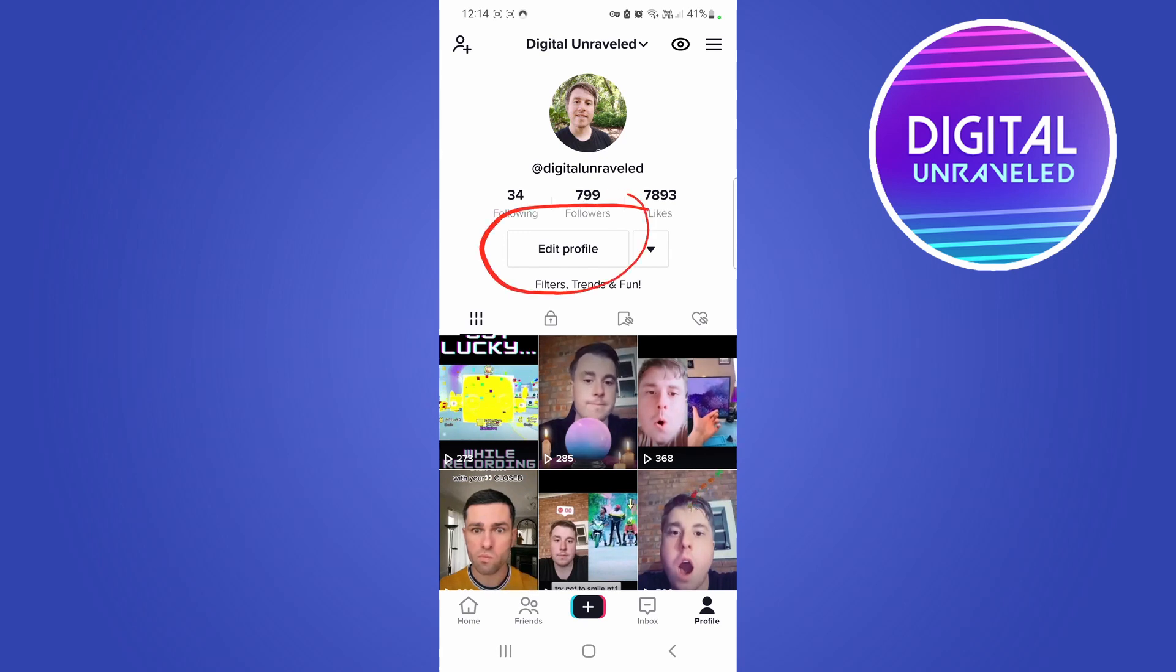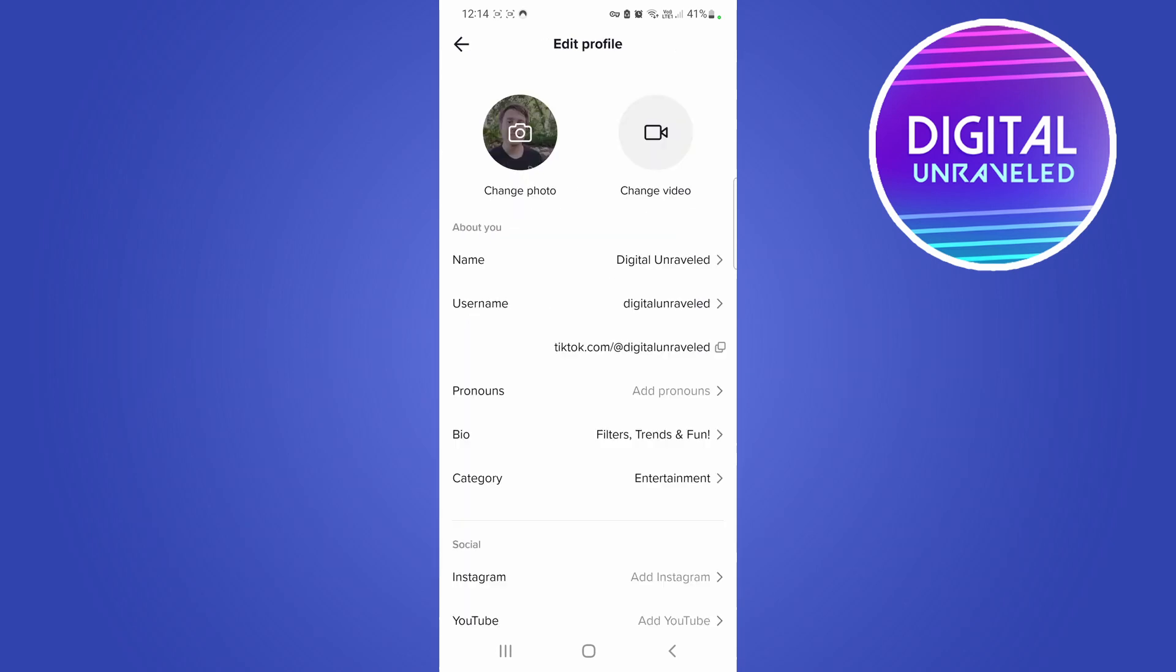So I'll do that and this is going to give you all the information about your profile. But you'll see the option here that says Category, and for me it is set to Entertainment.